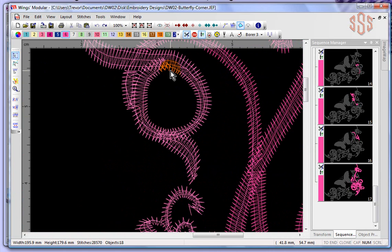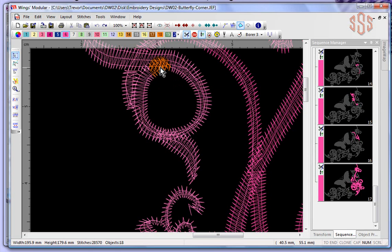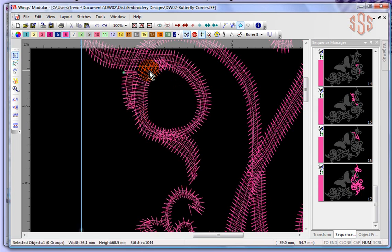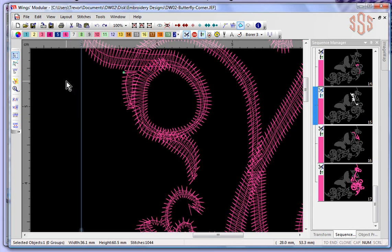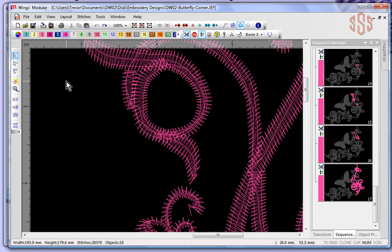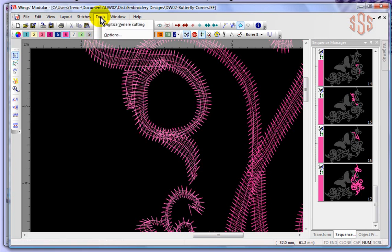So far every time we've talked about creating vinary cut, we've talked about selecting the existing object for embroidery and then choosing to apply a vinary cut. In this case there is no convenient object that we could select and convert to be a vinary cut, so what we would need to do is draw the vinary cut shape. That's where the tools drop-down menu has this option for digitize vinary cutting.